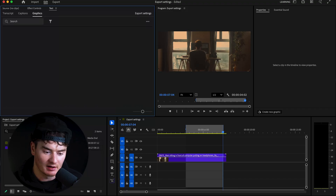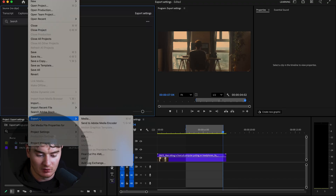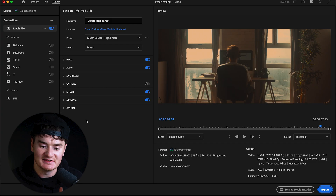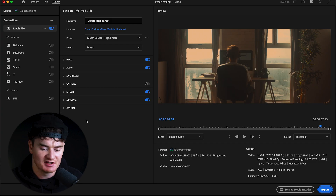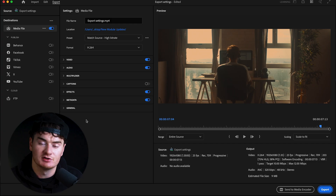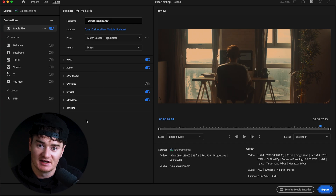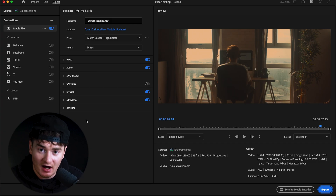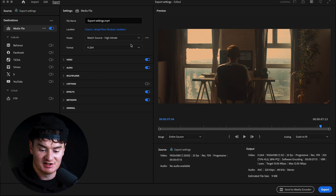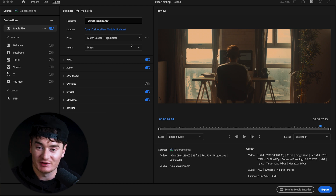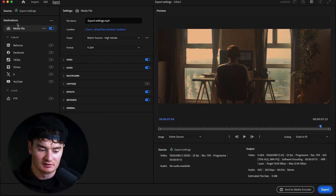Now go back up to File, click Export, and select Media. This is the home export page — this is where you adjust all of your settings, make changes, and name your files. There is a lot going on this page and it's easy to get overwhelmed, but we'll go through each section so you fully understand it.